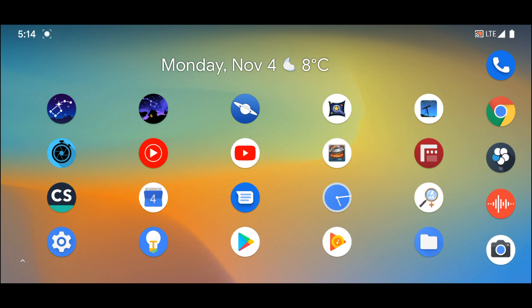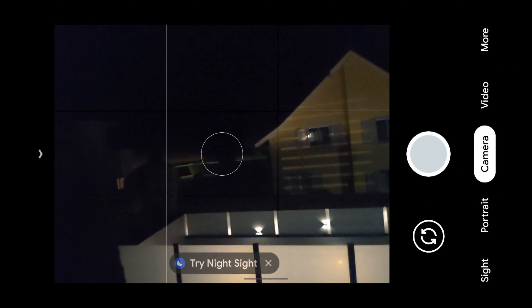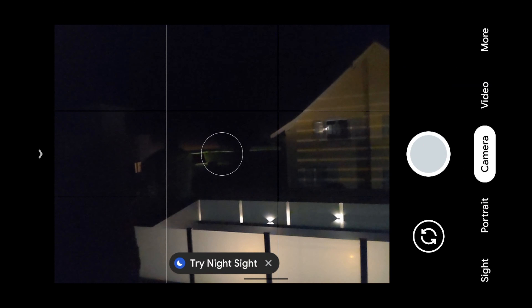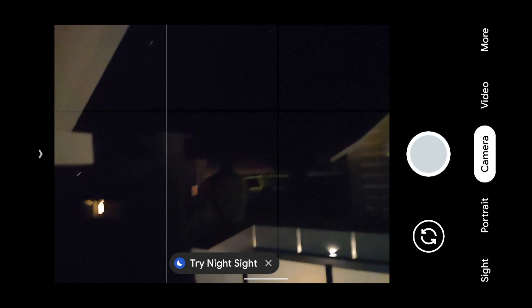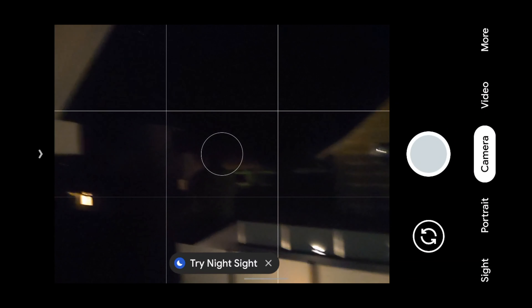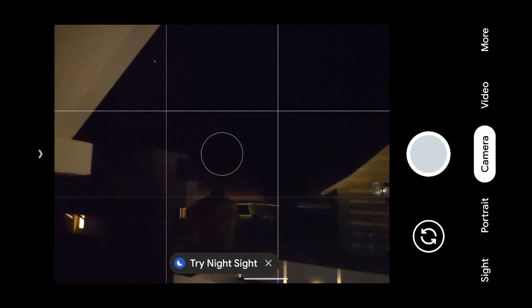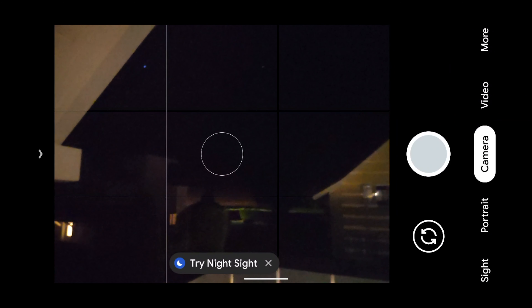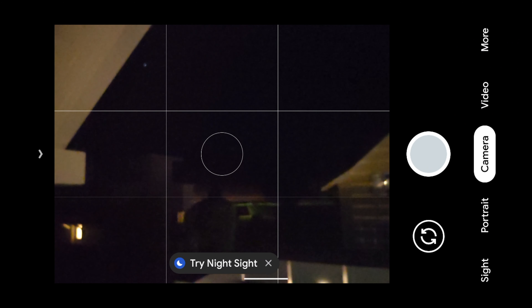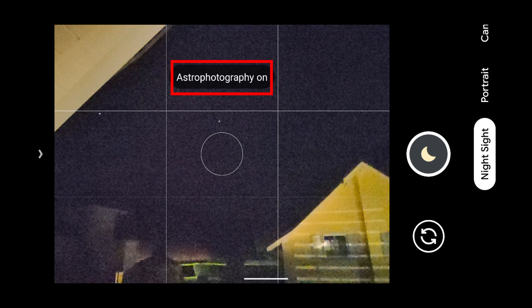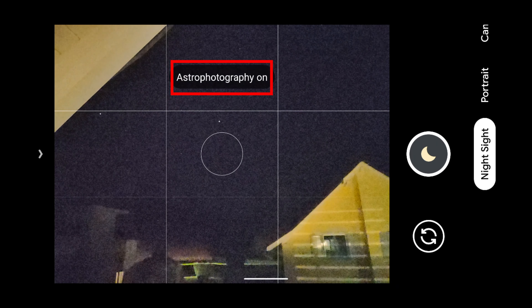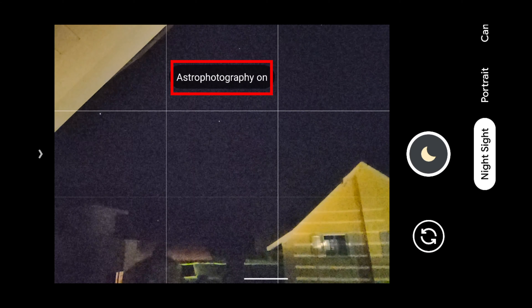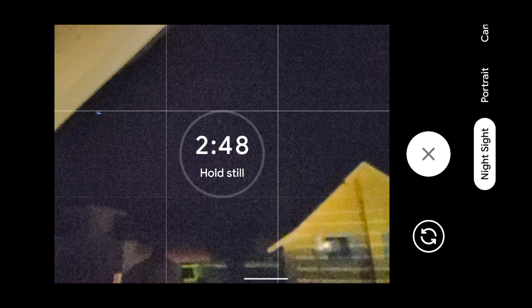So instead of getting prepared for the day, I took my Google Pixel 4 and opened the camera app. In the normal camera mode you see a warning saying 'try Night Sight.' Night Sight is a different mode in the native camera app. I switched to Night Sight mode and suddenly saw a lot of noise in the viewfinder, but also a few blinking stars.